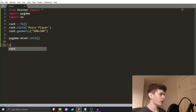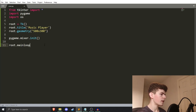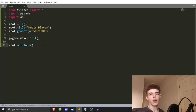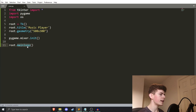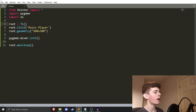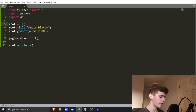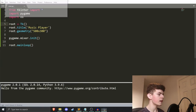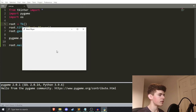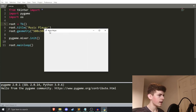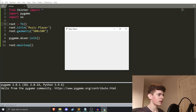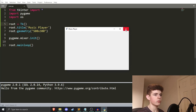Finally, we want to do `root.mainloop()`. This literally just runs our program — when this line is run, the program will start. I'm using Sublime Text right now, but whatever you're using, you just want to run the program. In Sublime Text, you can hit Control+B and that'll run it. And as you can see, we've just got a window here. The title is Music Player, it's 500 pixels wide and 300 pixels tall.